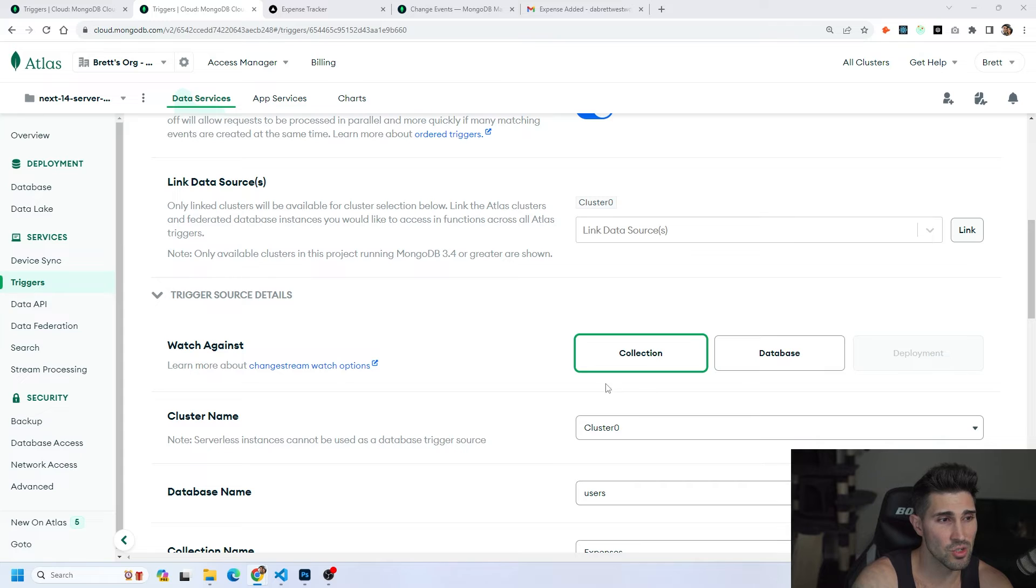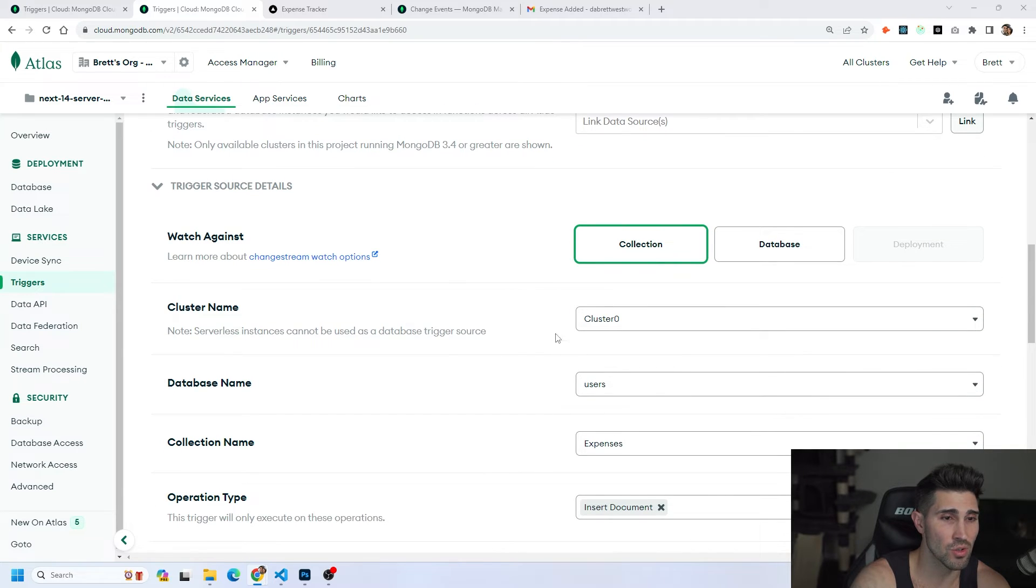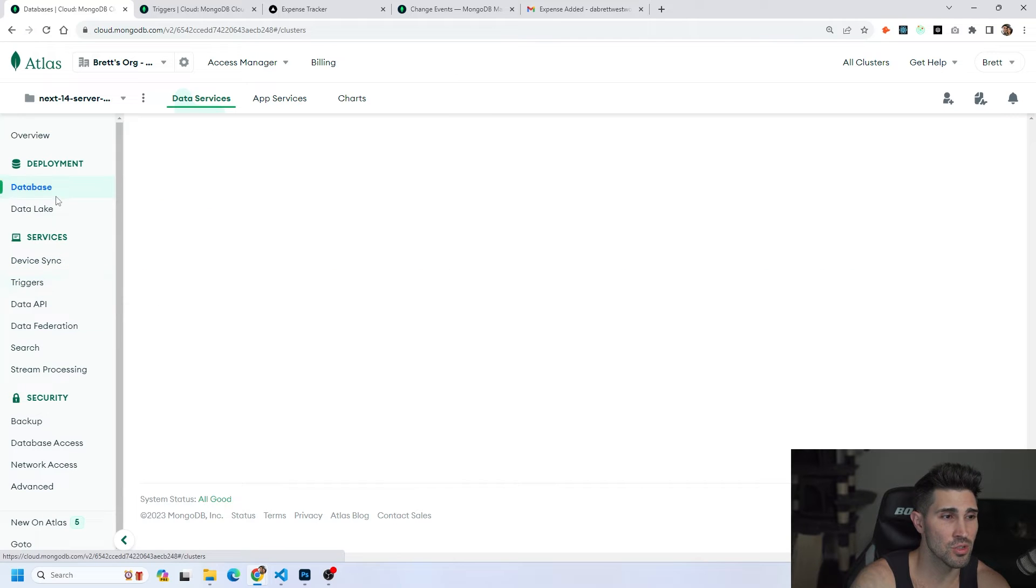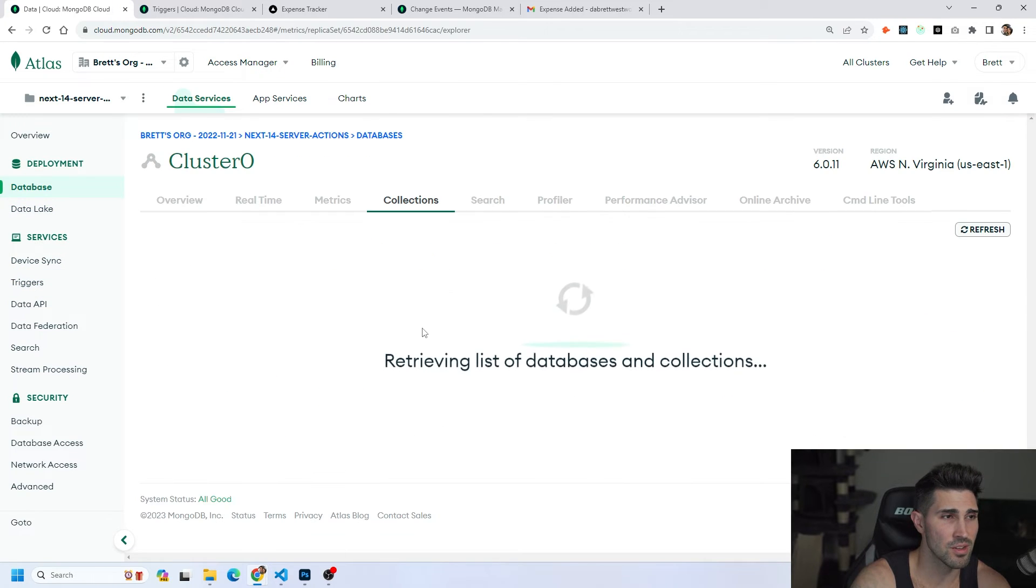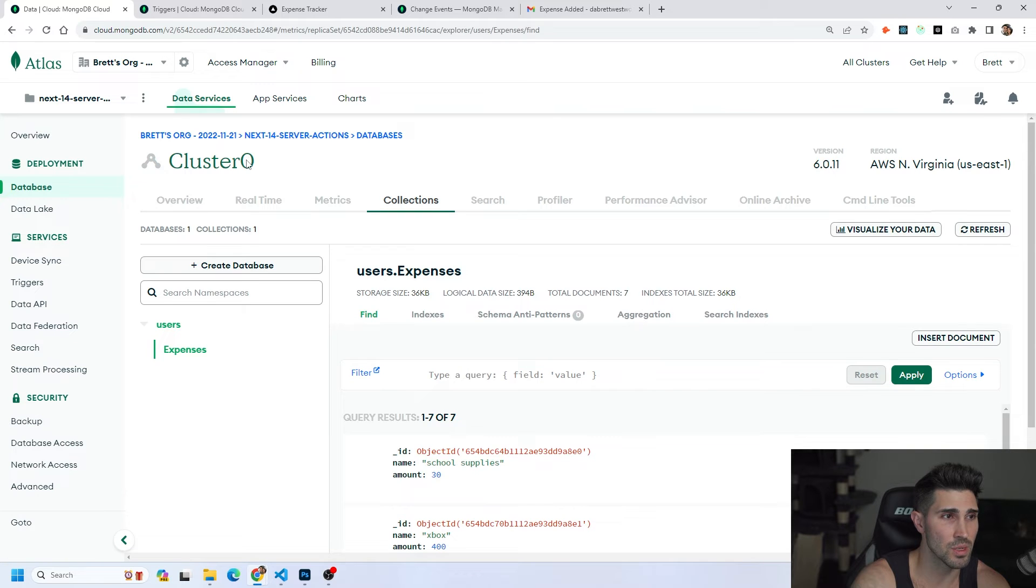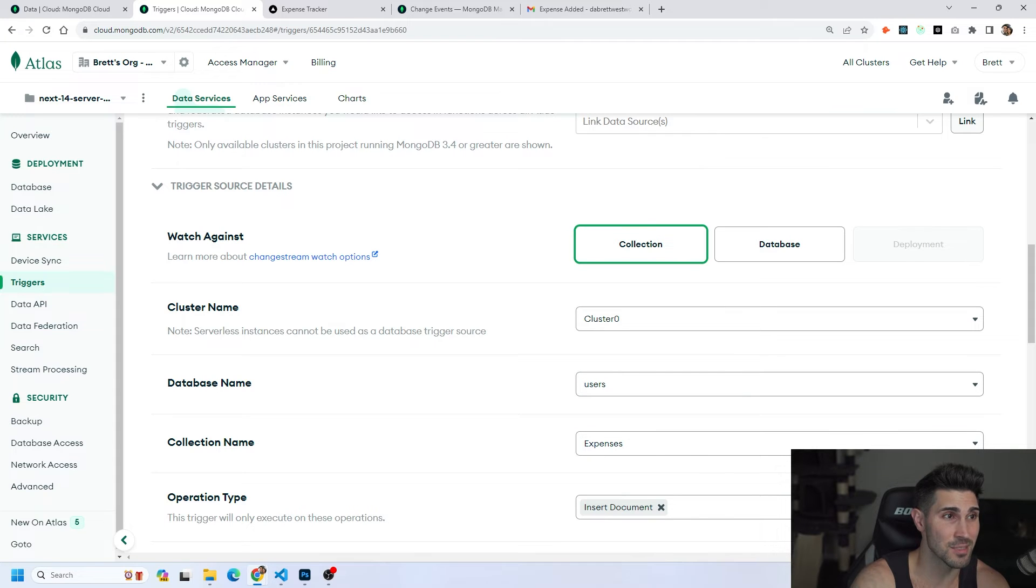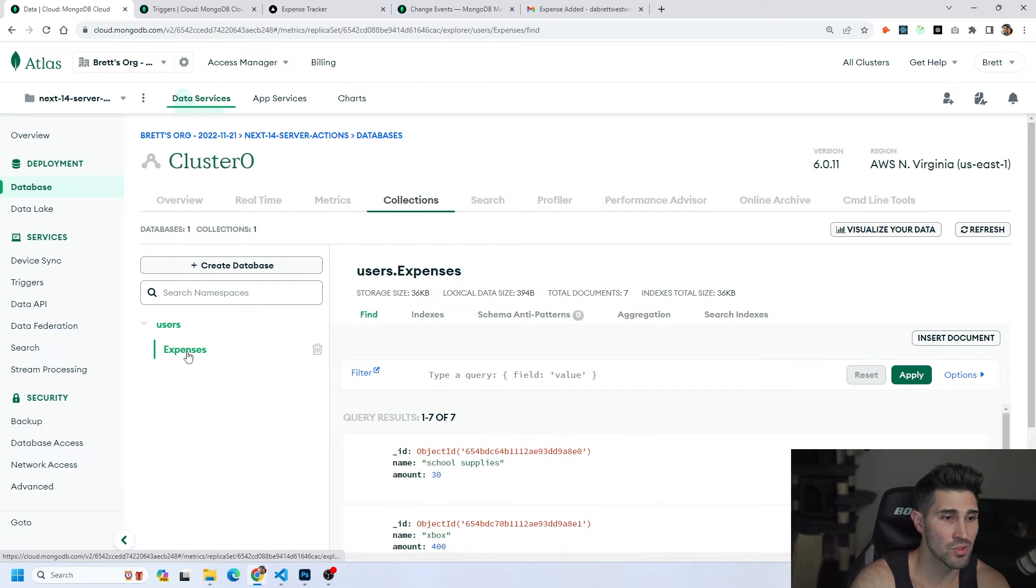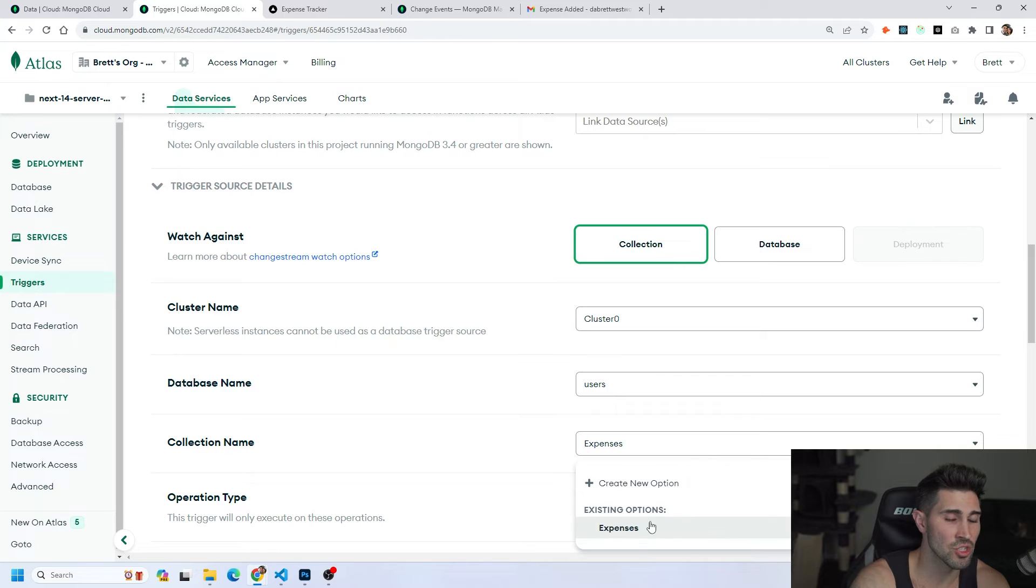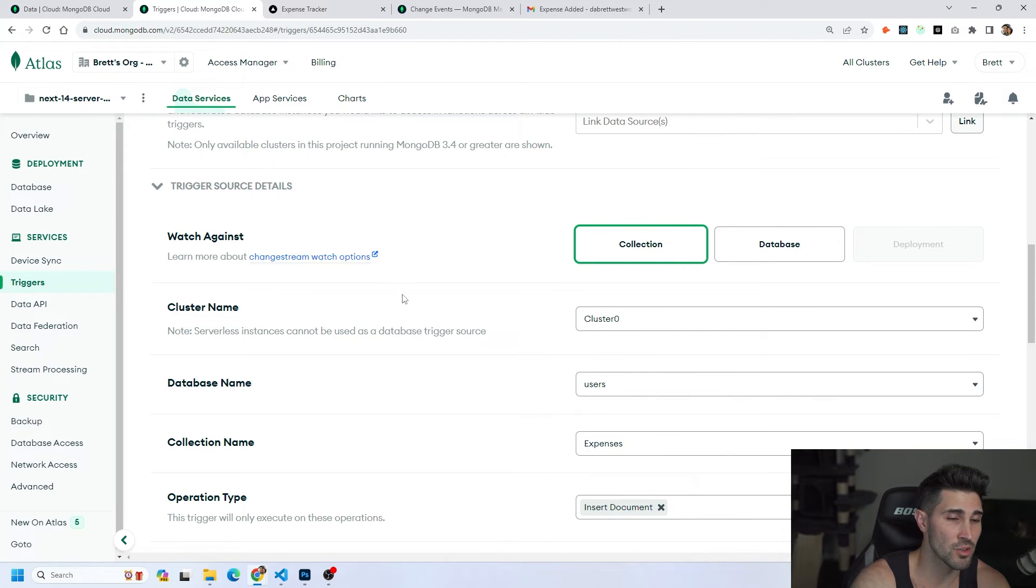The next thing is trigger source details. We want to watch against a collection. Next is we have to pick the cluster that we are going to watch. The cluster we're going to watch if we go to our database and then we go to browse collection. We are in cluster zero. So we have cluster zero selected. We have our database name as users and our collections name as expenses. And if you look back we have users and expenses. So everything matches up and you can just click the down arrow and this should auto populate to whatever it is based on the project you're in.